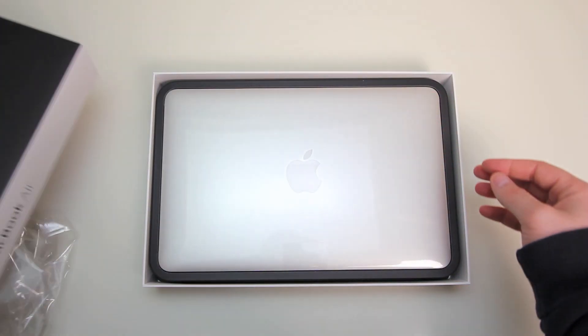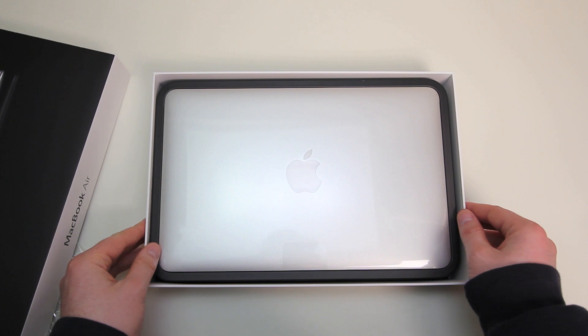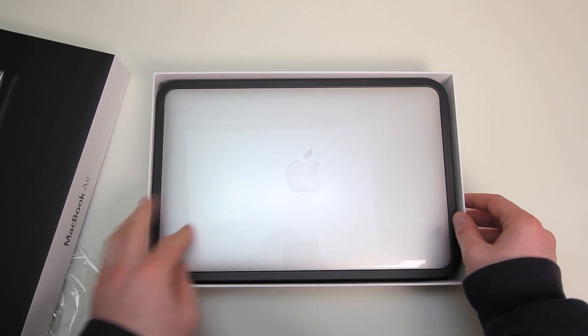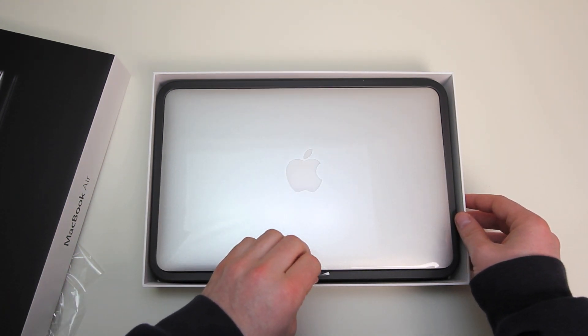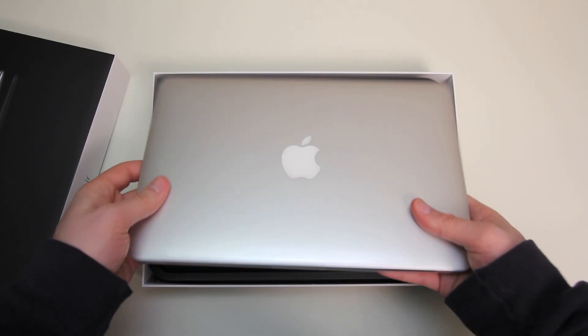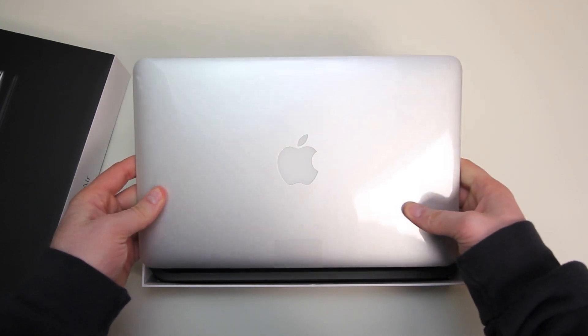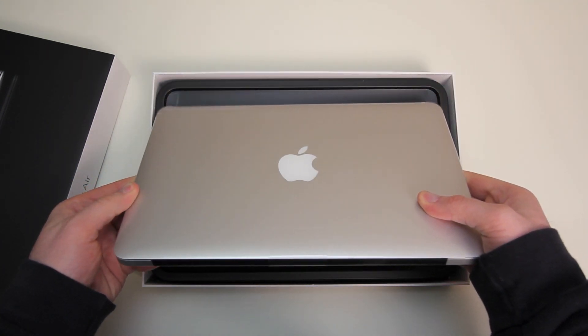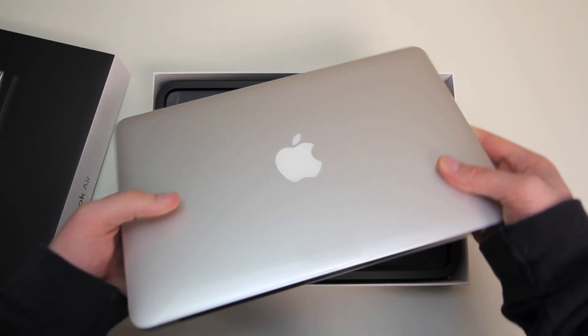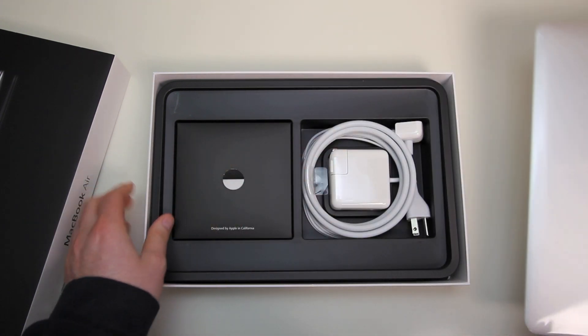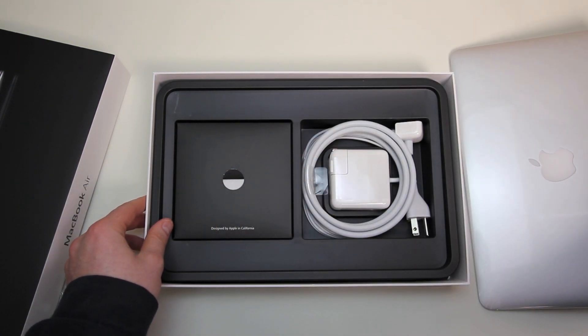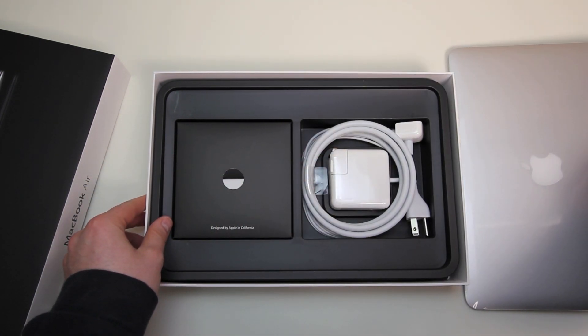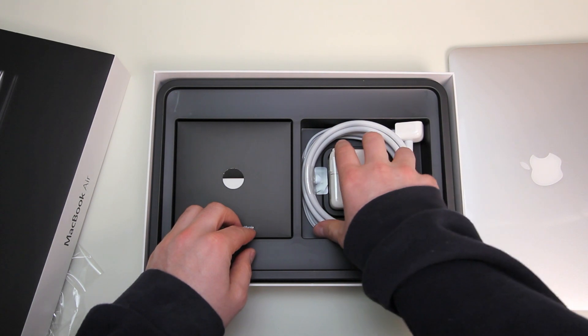You get right to the main attraction the 11 inch MacBook Air and let me tell you it's crazy light. I mean it doesn't feel that much heavier than the iPad 2 in my hands. I know it is but it doesn't really feel like that much more.